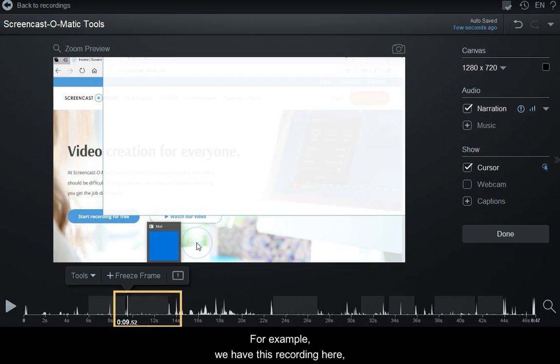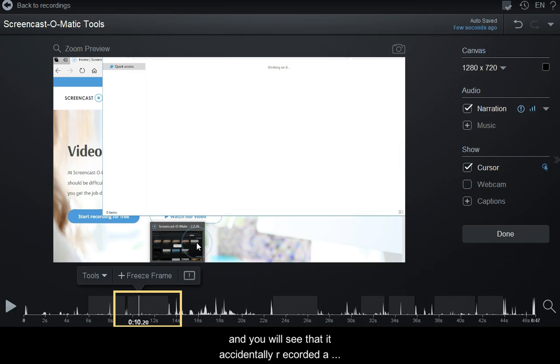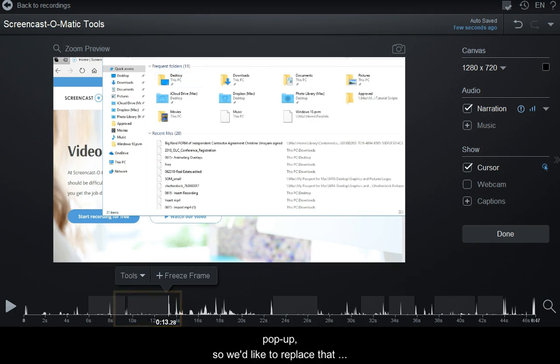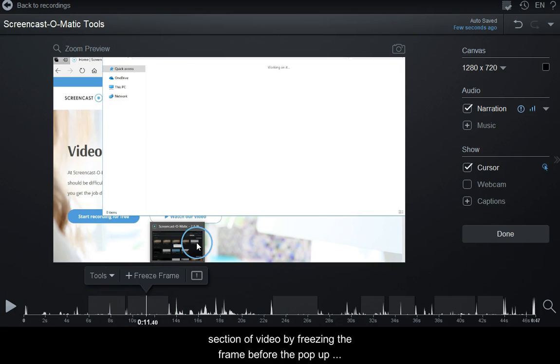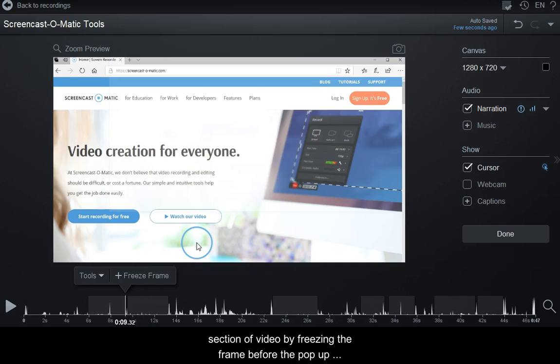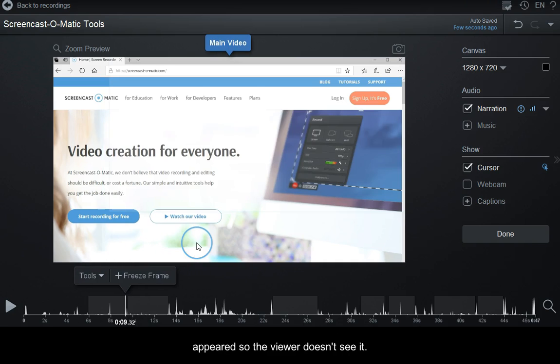For example, we have this recording here, and you will see that it accidentally recorded a pop-up. So we'd like to replace that section of video by freezing the frame before the pop-up appeared, so the viewer doesn't see it.